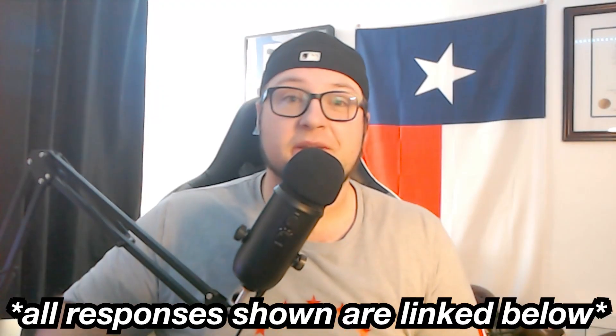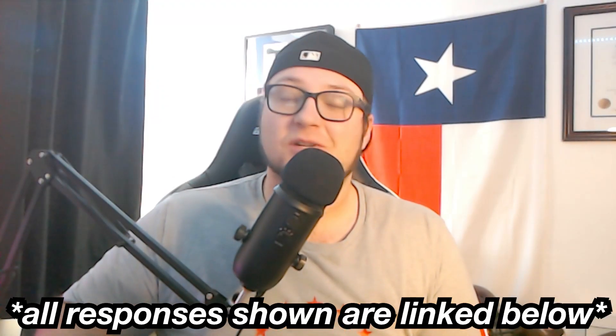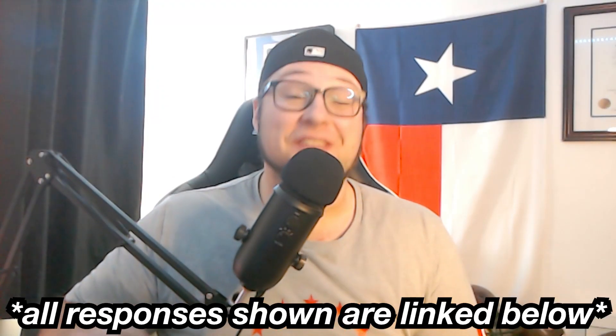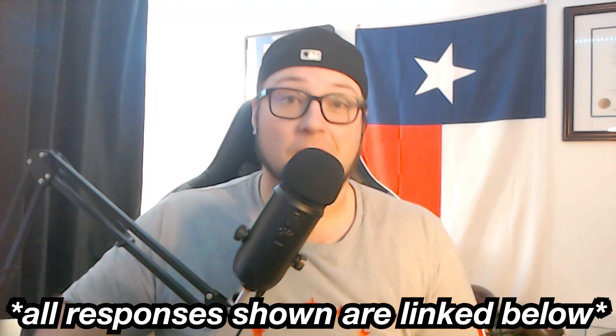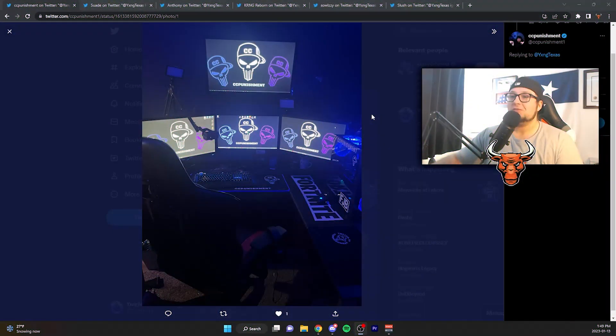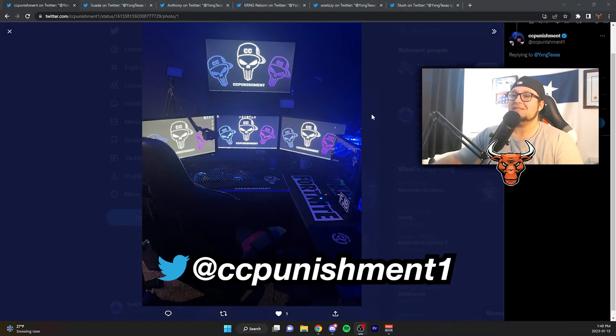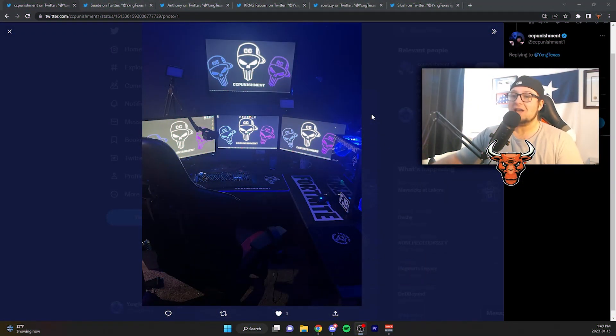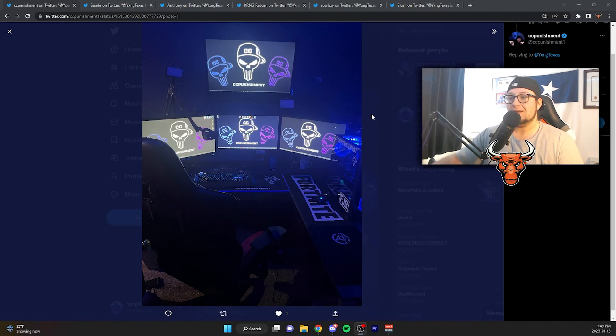I asked you to send me your gaming setups on Twitter, and these were some of the responses. First, we have CC Punishment, and I actually really like this setup.